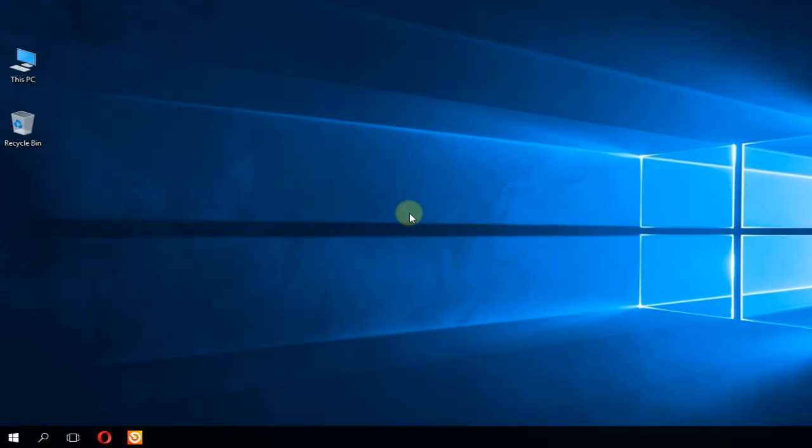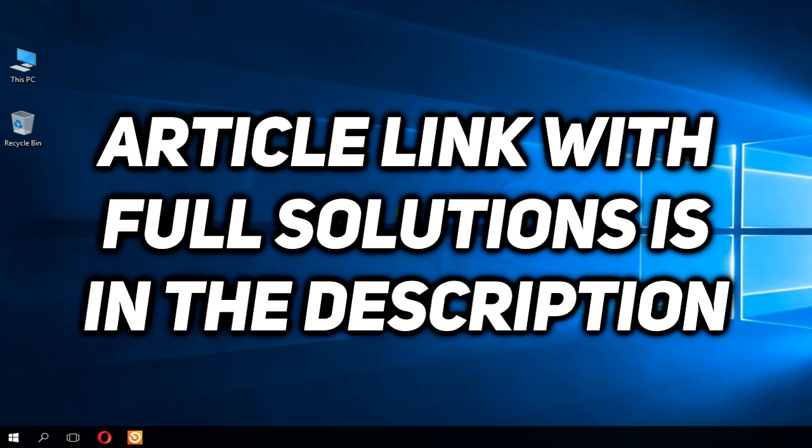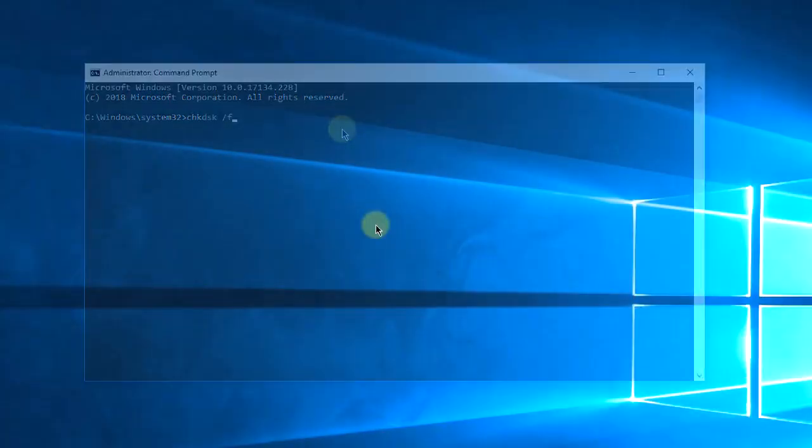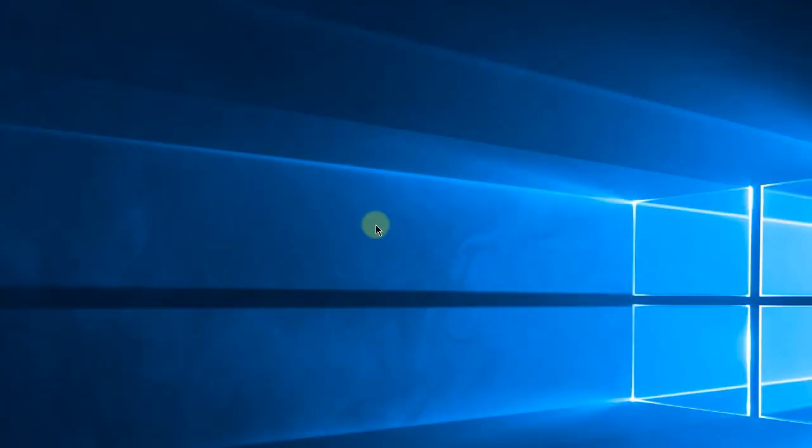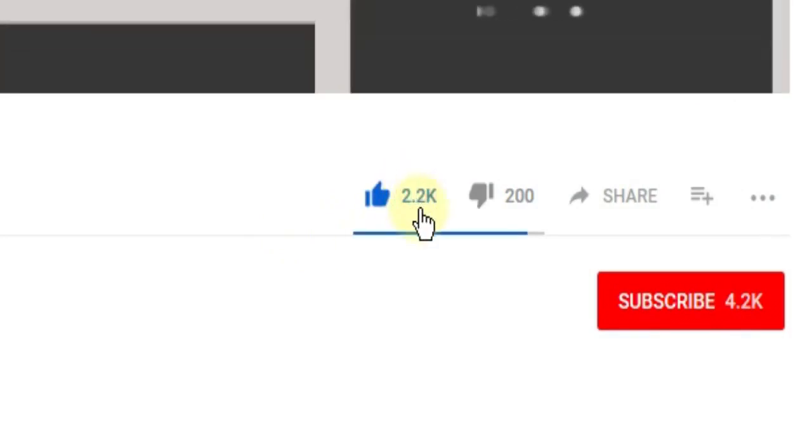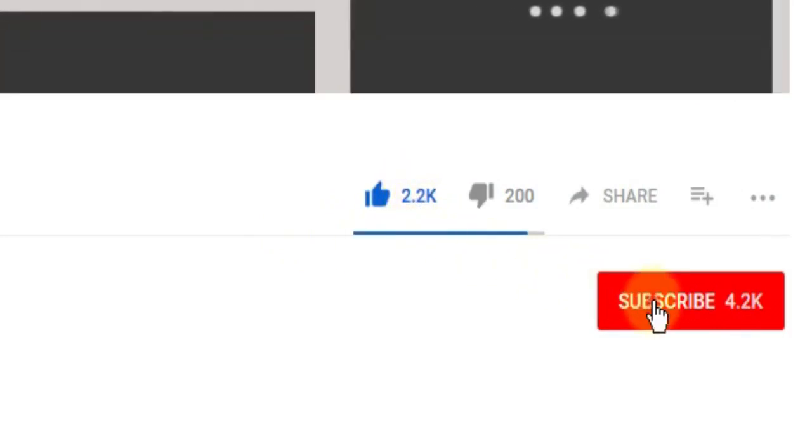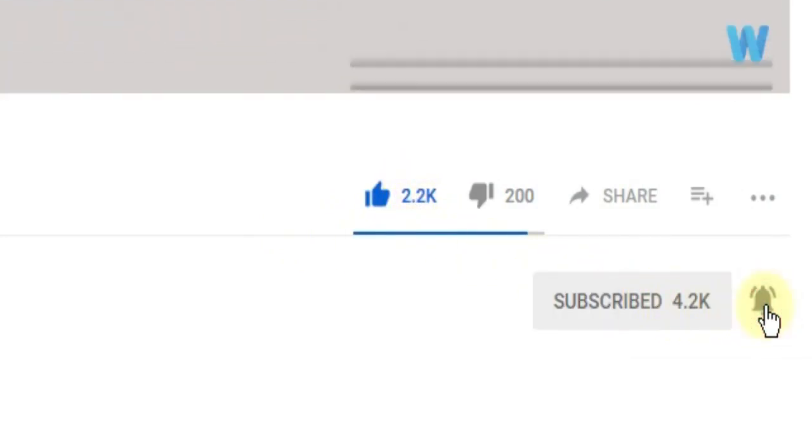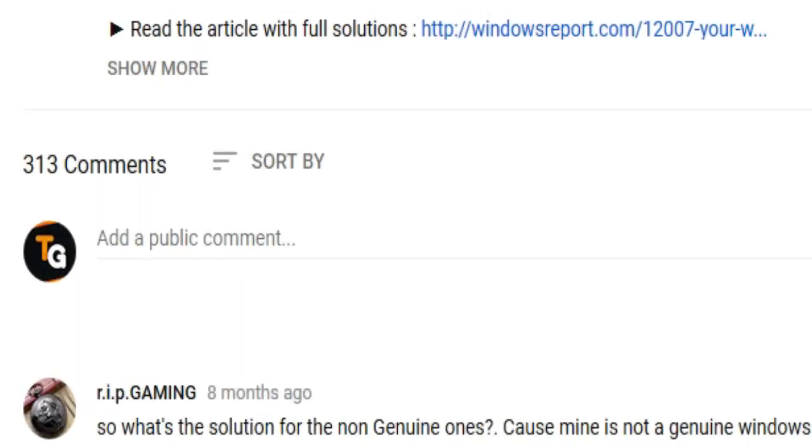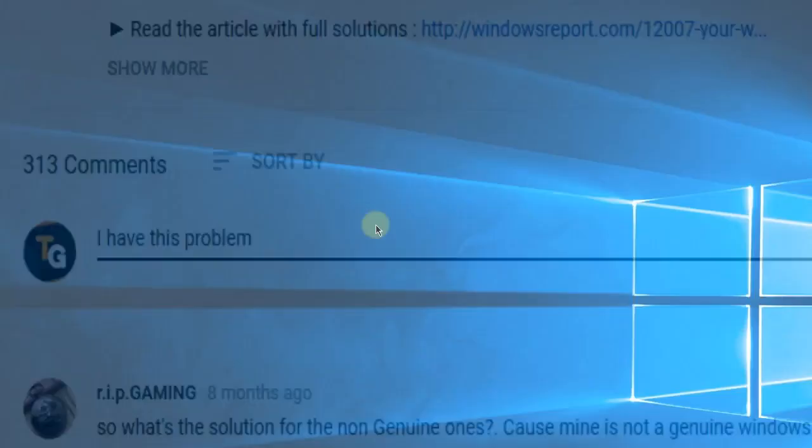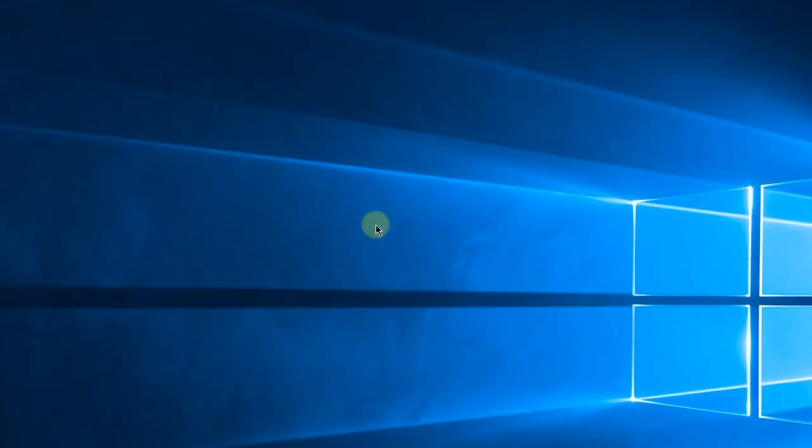So I'm hoping this video helped you and you managed to solve the problem. If not, in the description below you'll have an article which has many more solutions. Don't forget to leave a like if you enjoyed it and subscribe to the channel with the notification bell activated so you won't miss any future uploads. Also leave a comment with problems that you have on your Windows operating system and we can try to solve your issue in the next video. Until next time, have a nice day!